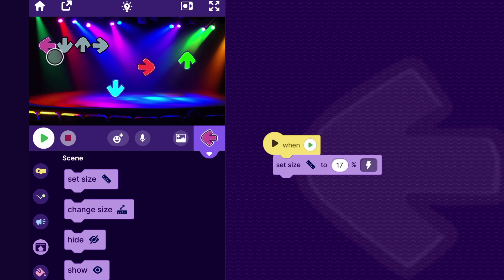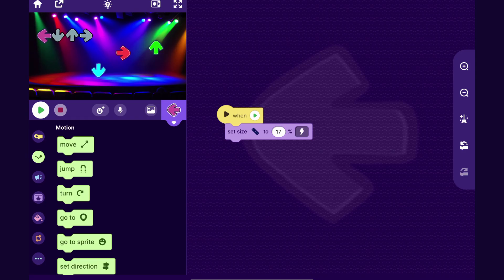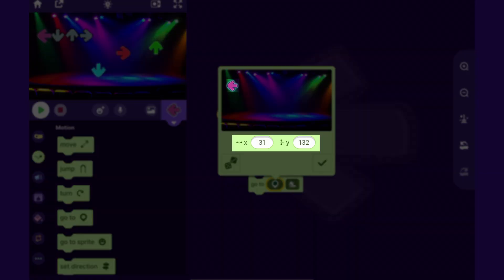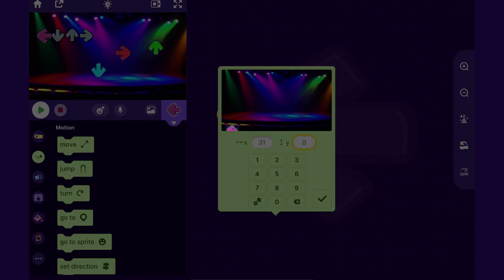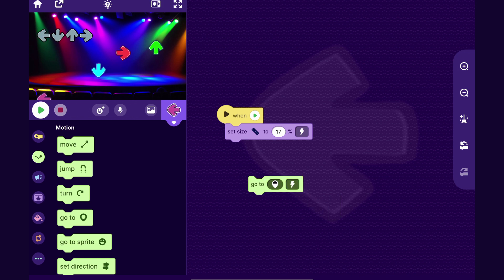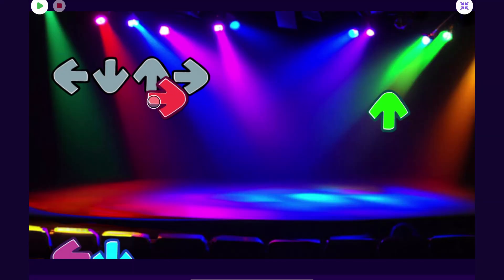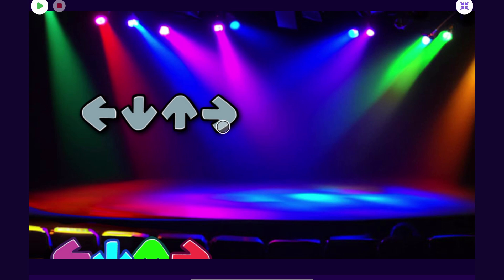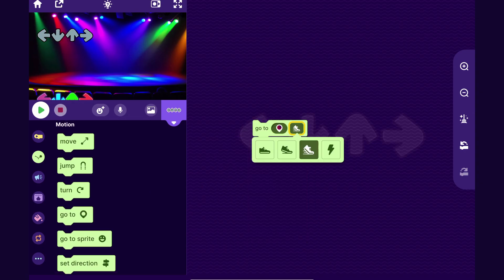I can long press this code and copy it to all the other arrows, so now they should all be the right size. I also want the purple arrow to start at the bottom of the screen right under the gray arrow. I'll drag it on top of the gray arrow where I want it, then drag out a go-to block. I don't want y to be 132 — I want it to be zero, which puts it at the bottom of the screen. I'll also make the base arrows go to their position when the game starts.